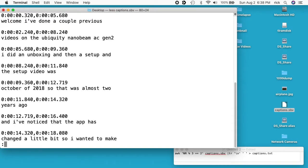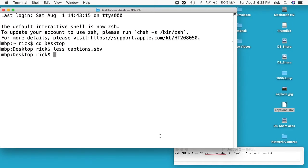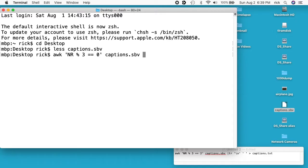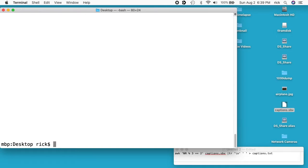Okay, so we're going to use awk to find every third line. So I'll type awk space quote NR space percent sign space 3, and I'll do space equals equals 0. Then I'll do quote again, space, and now the name of the file. And I'll hit enter.